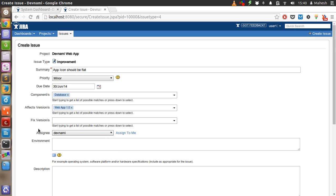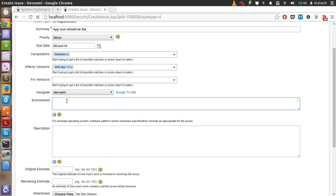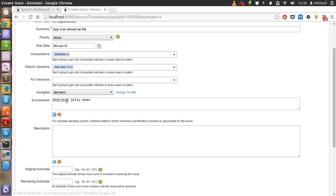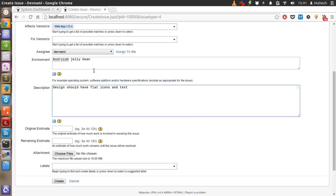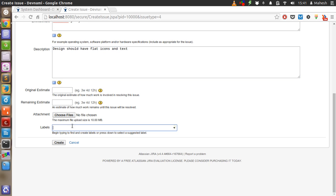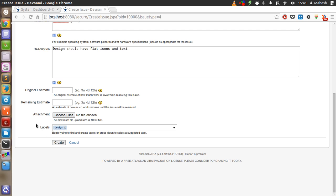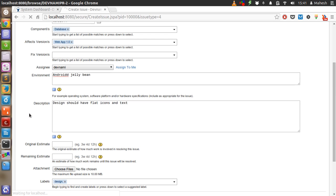Android app 1.0 should have, okay, Android Jellybean should be environment. Have description as design should have flat icons and text. Let's have label as design and create the improvement.